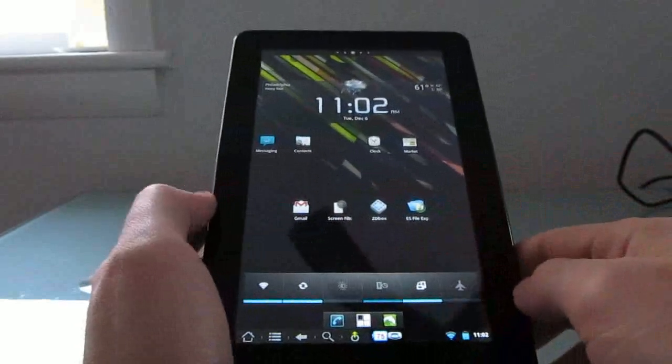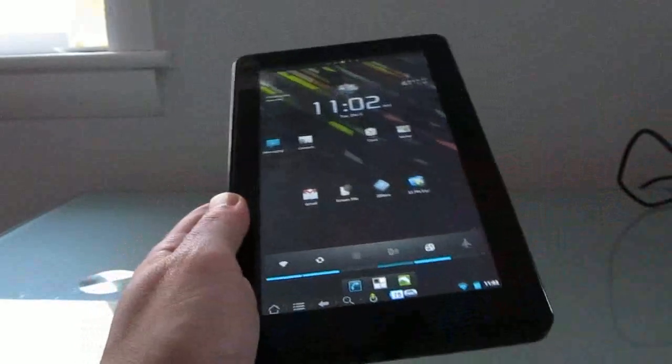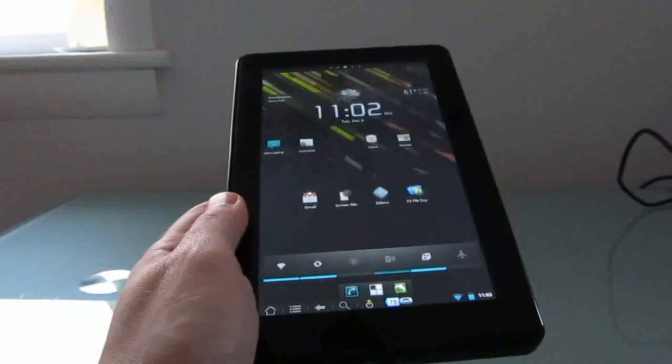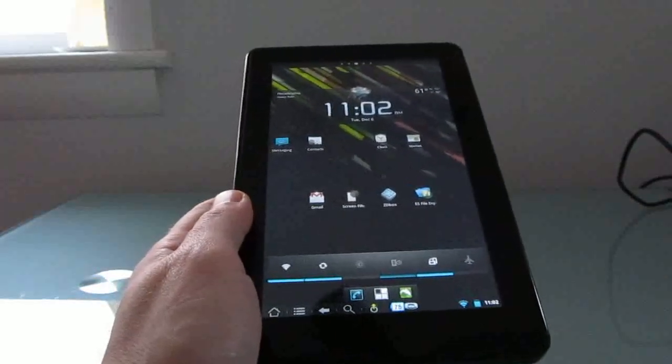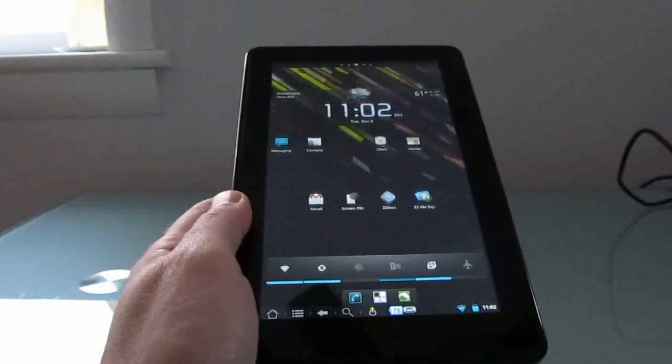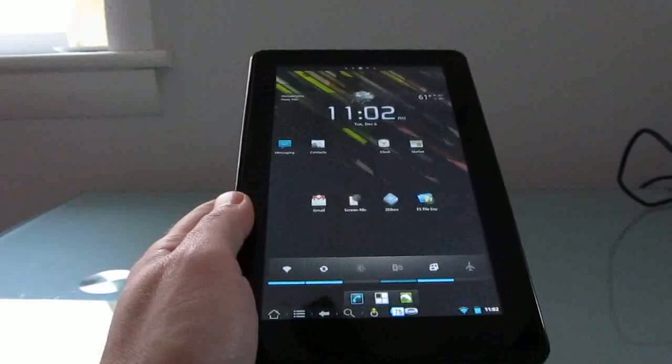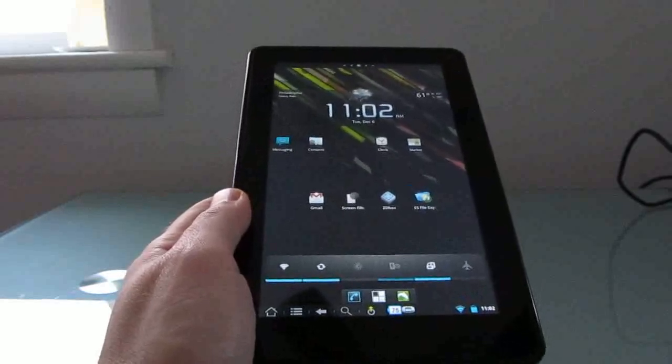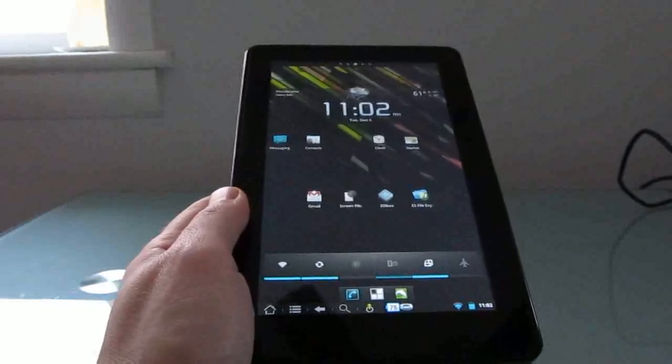And yeah, so that's a quick look at some of the things that you can do with CyanogenMod on the Amazon Kindle Fire. This is Brad Linder with Lilliputting.